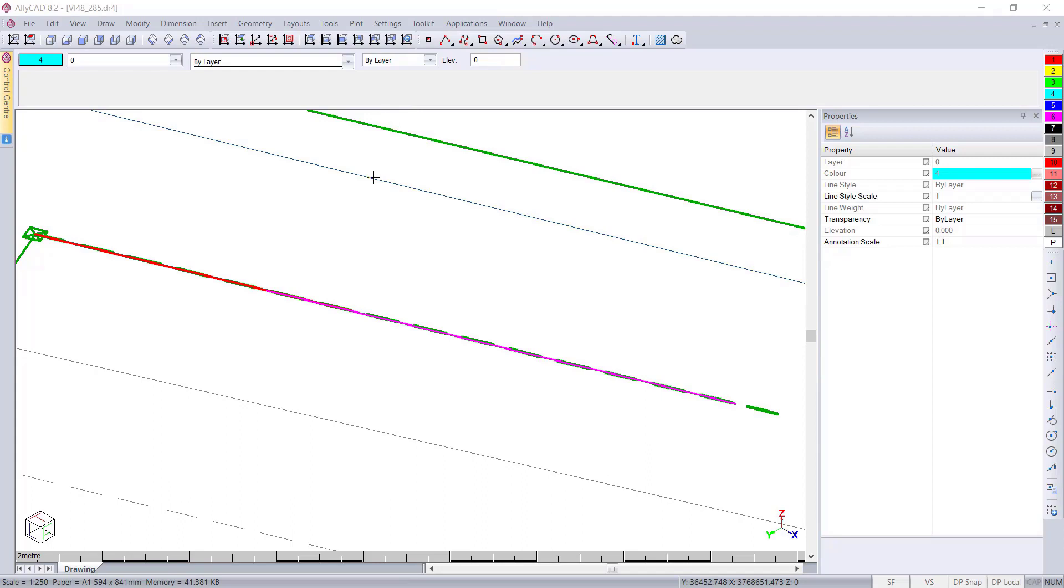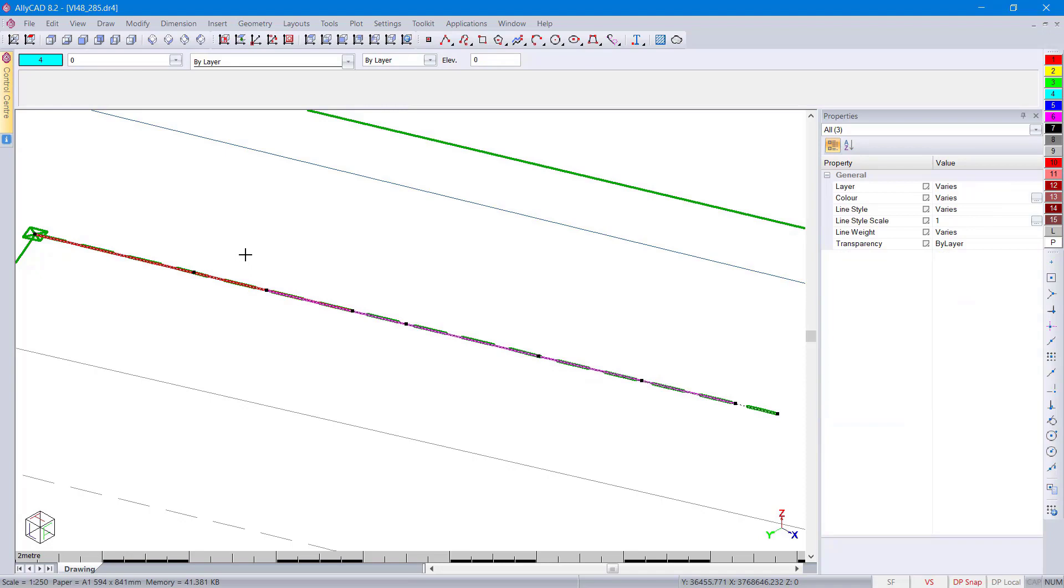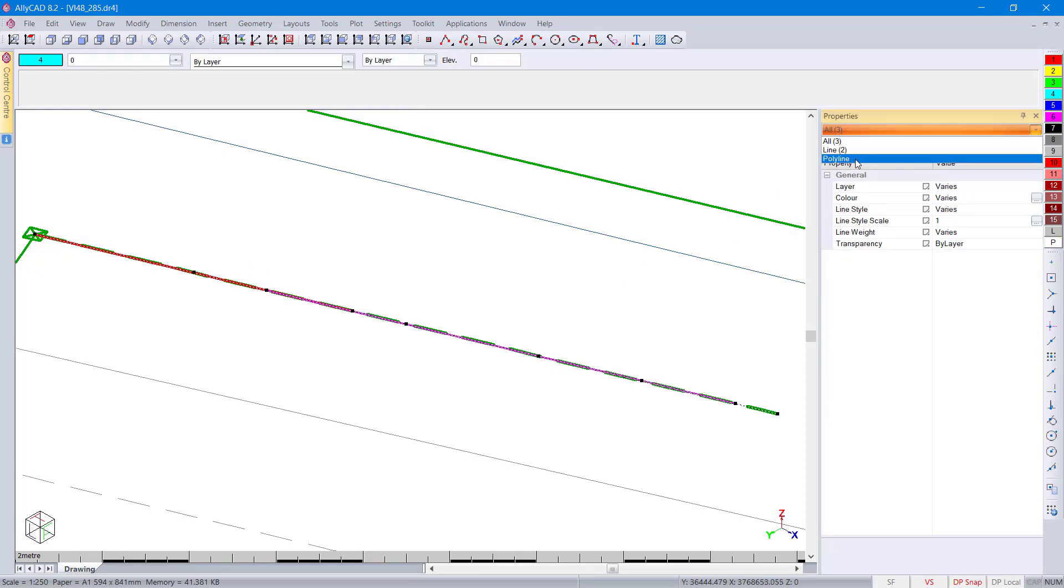We now have selection cycling. So if multiple entities are exactly on top of each other, you'll be able to choose which one you'd like to select. Here I've selected all three using a crossing selection. So you can see it's selected a line and a polyline.